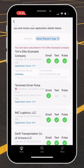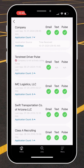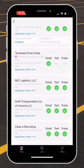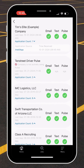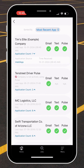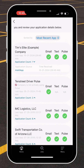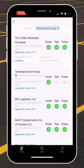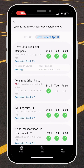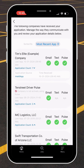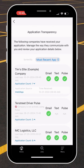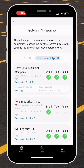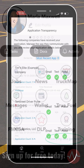You will notice that there will already be green check marks under different communication preferences, and that happens once you submit your driver application to the company. If for any reason you decide you no longer want to be contacted by that company, or you want to change your communication preference, you can do so on this page within Pulse.